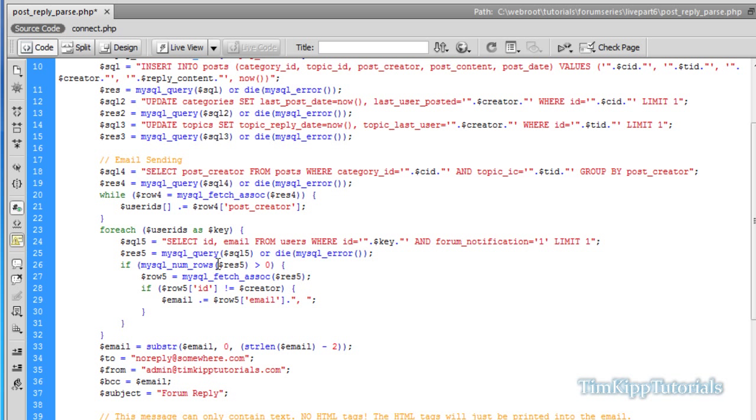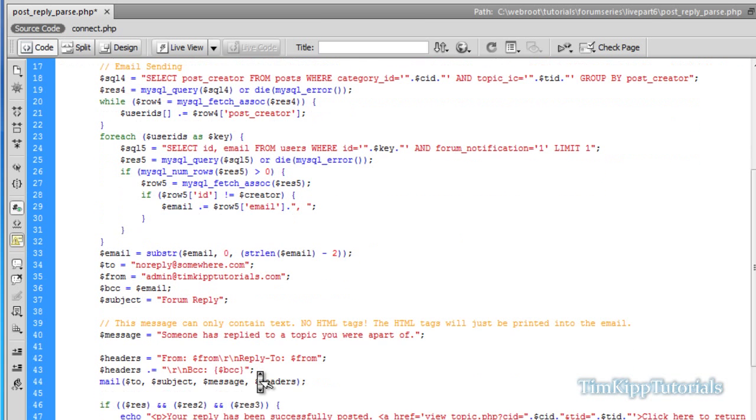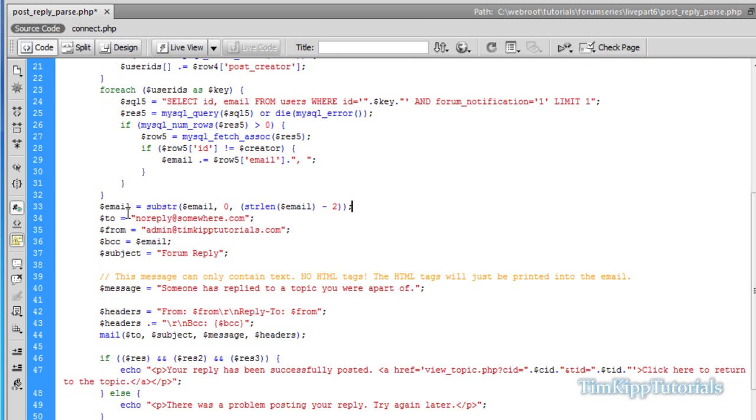It's going to run through. If there are email addresses that have been returned, it's going to run them to check to see if they're not the person that is posting. If they're not, they're going to add the email addresses to a variable with a comma and a space at the end. And then after all that's done, we're taking the email variable with a long string of email addresses and we're removing the last two characters so it does not have the ending comma and space.